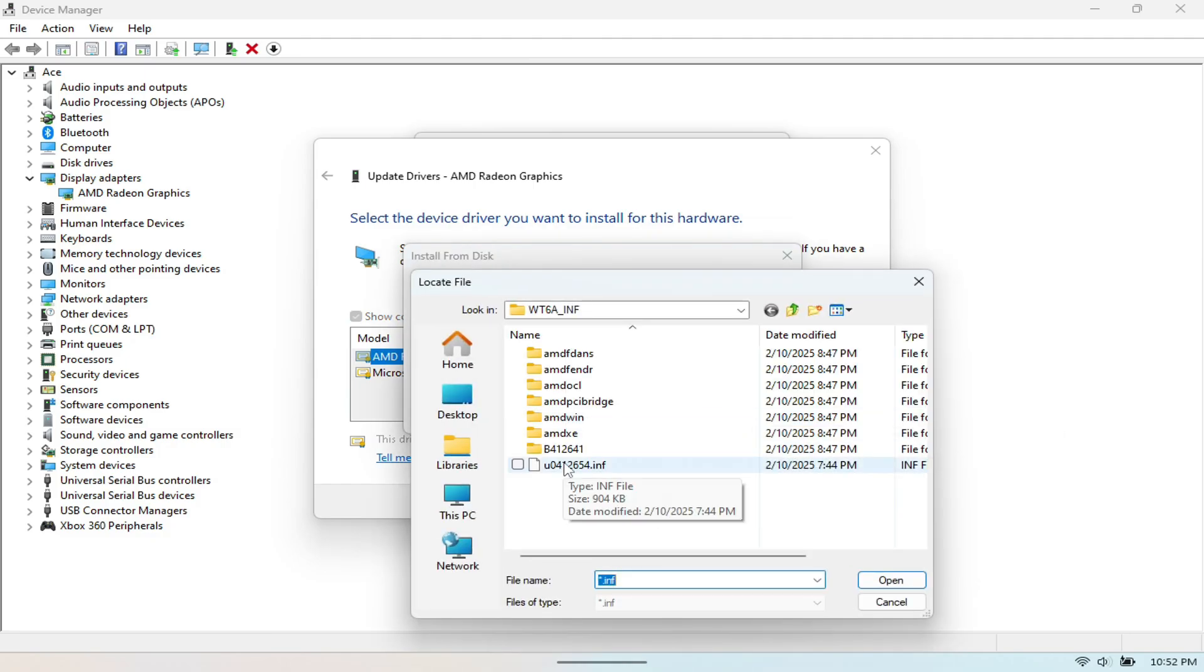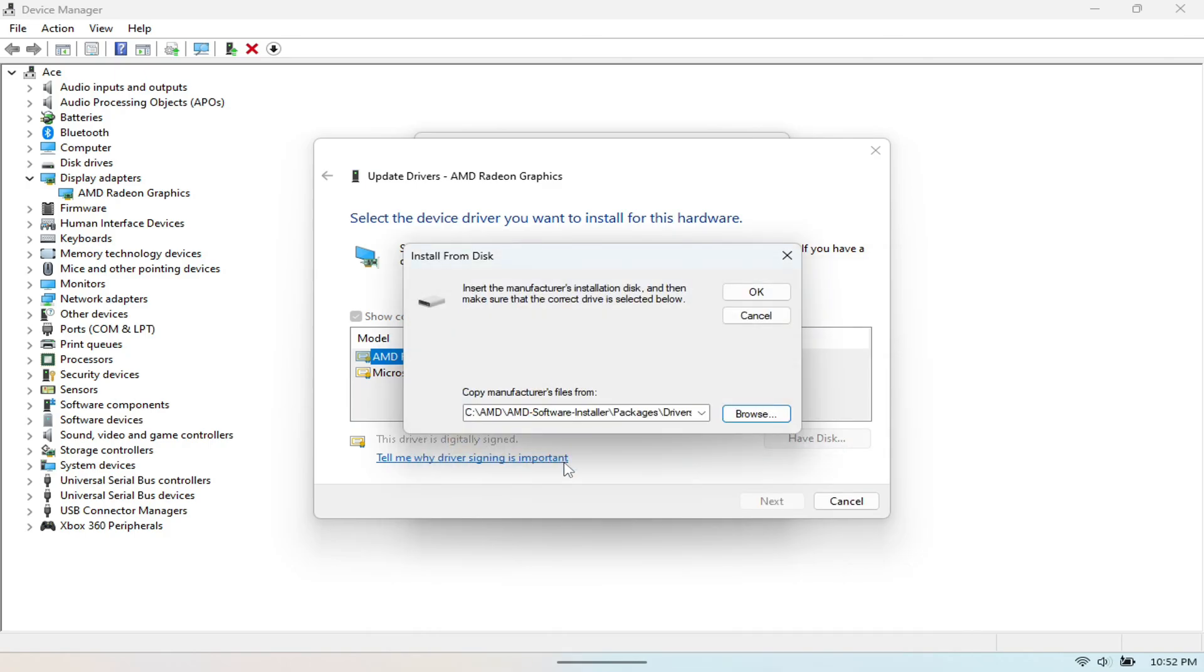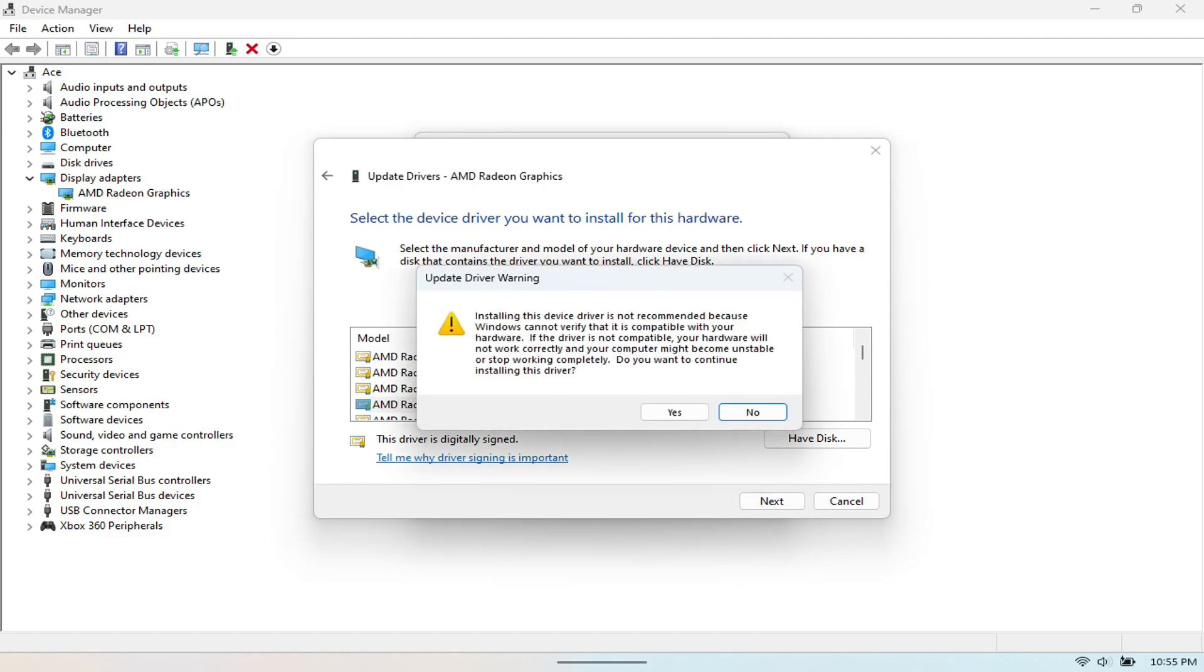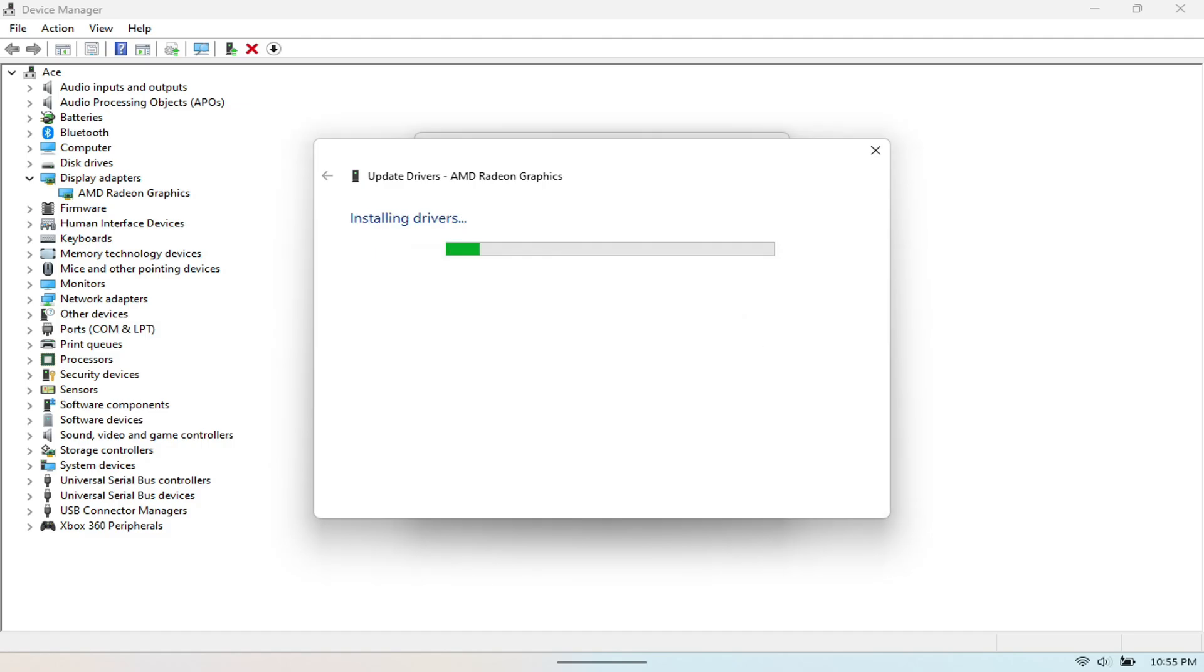So once you do so, hit OK. And then now you want to find this, the AMD 780M graphics card. Make sure that you're clicking the exact one here.